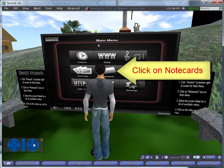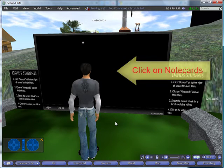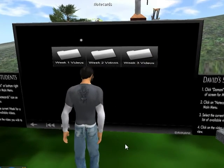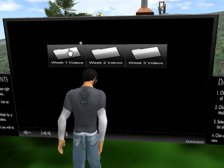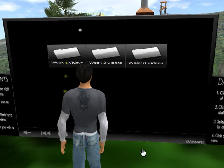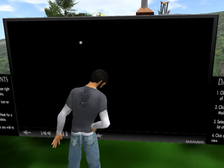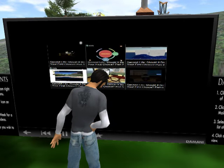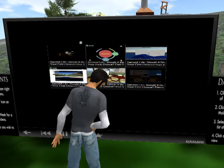Next, click on note cards and you will find a series of note cards labeled by week. This is week one, so click on the week one note card and there you will find the videos that you are to watch this week.